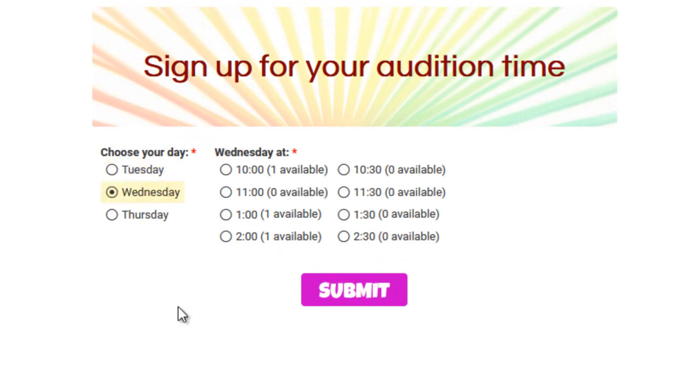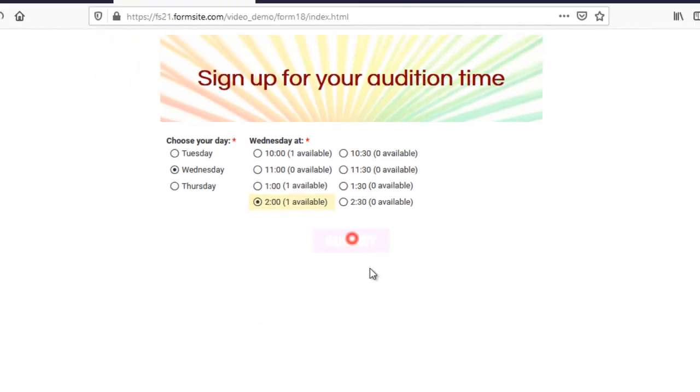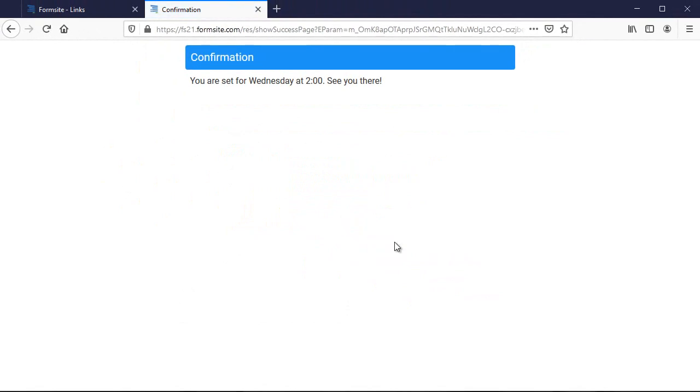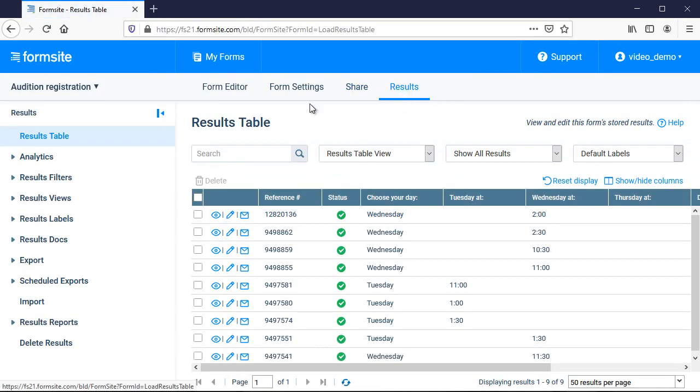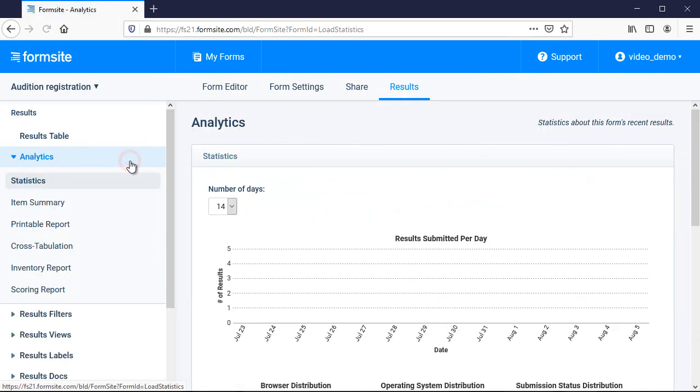I've made a few submissions already so I can see what it looks like when the spot is taken. Again, I can go to Results, Analytics and click the Inventory Report tab to quickly see the spots taken.